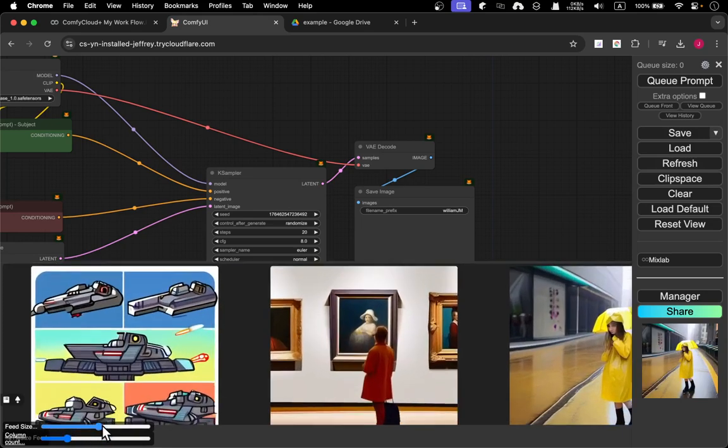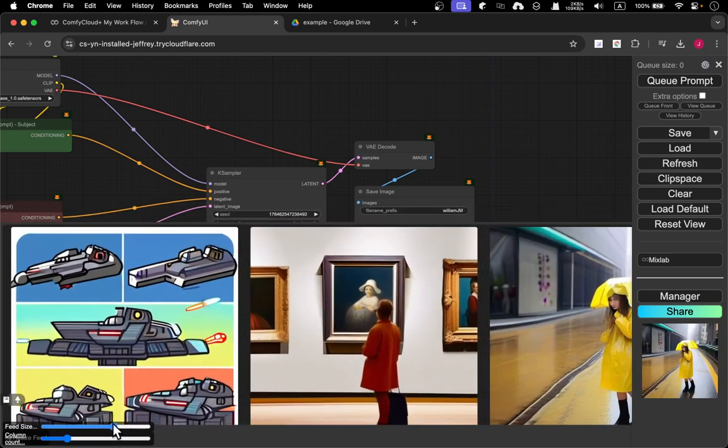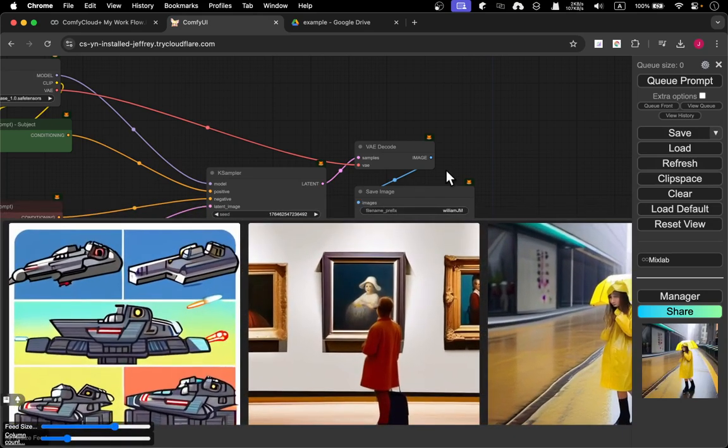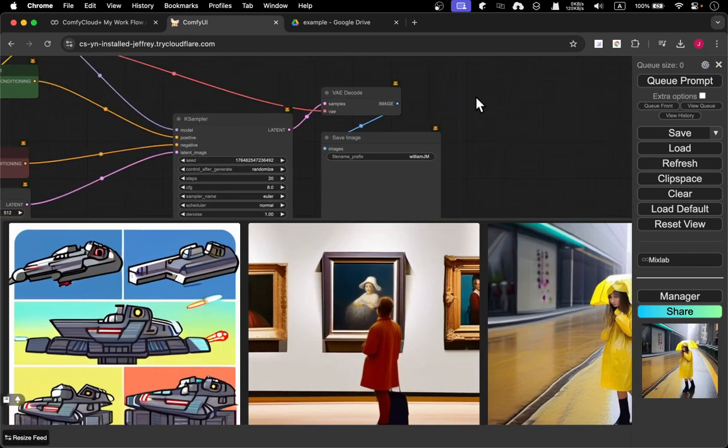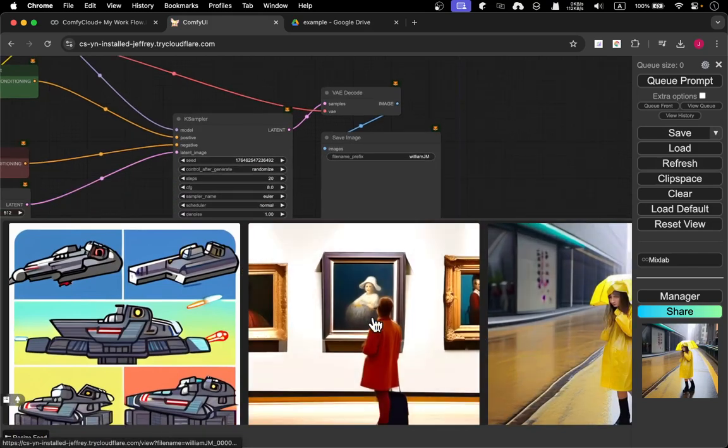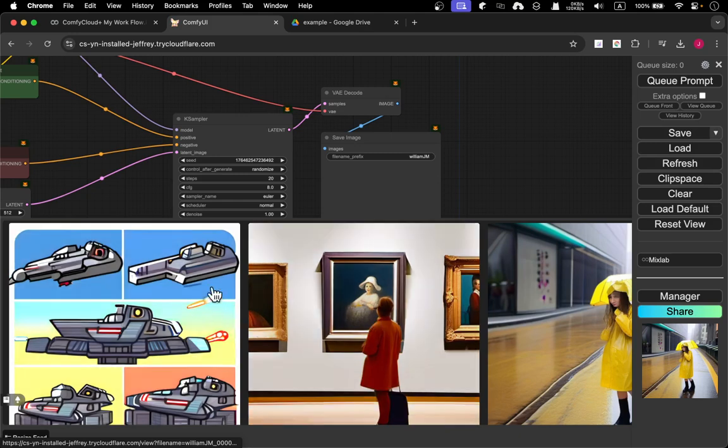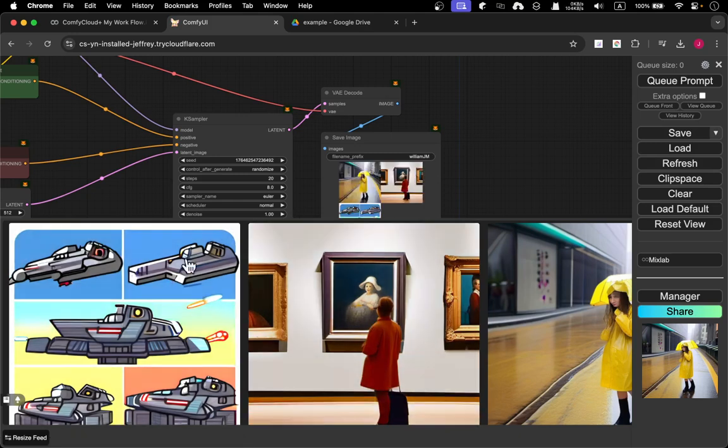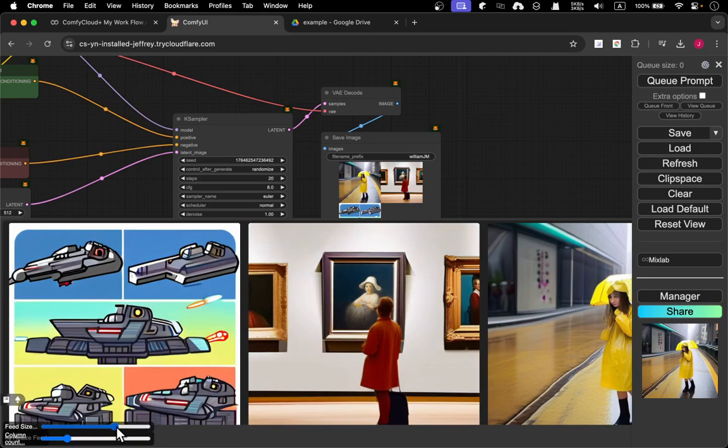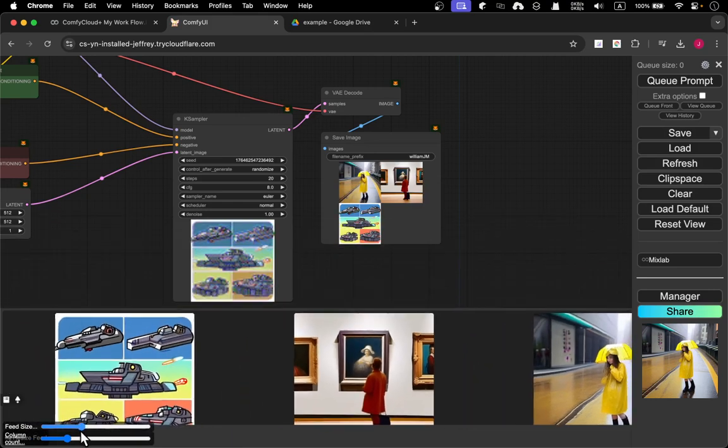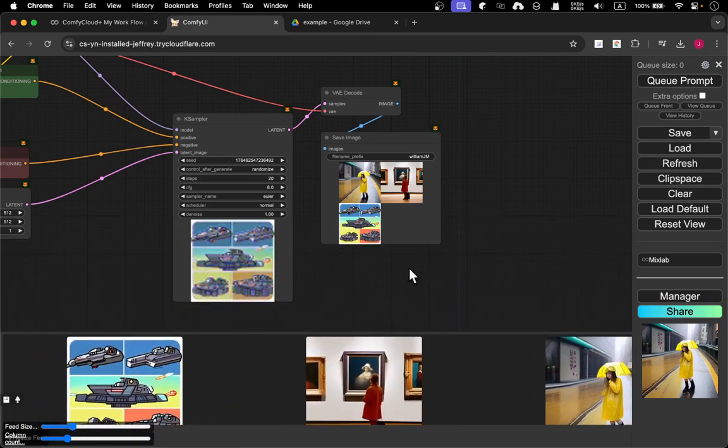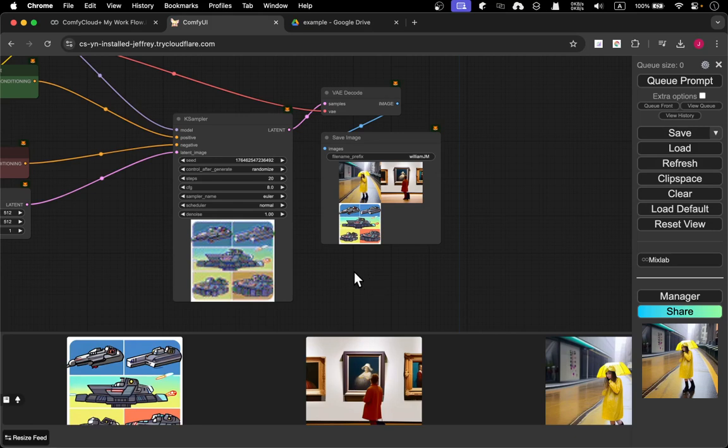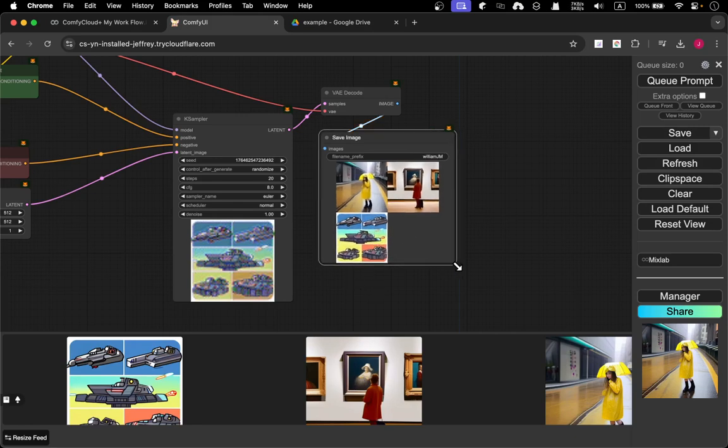You can see we got these three images generated. I'm going to increase the size so you can see more clearly. We got these three images: walking with an umbrella, looking at images, and the third is a spaceship. Of course it doesn't look perfect.